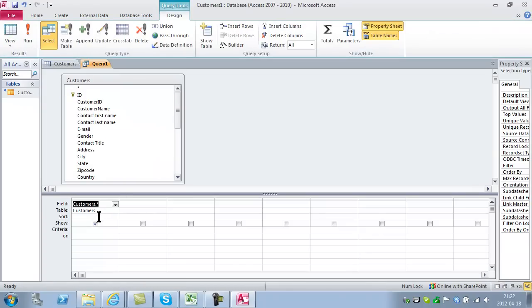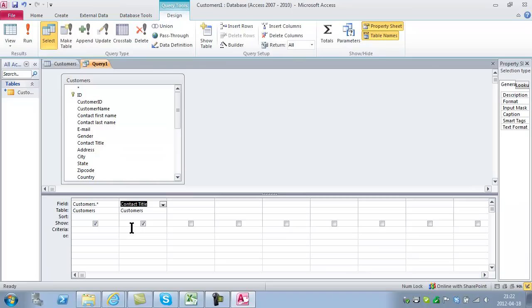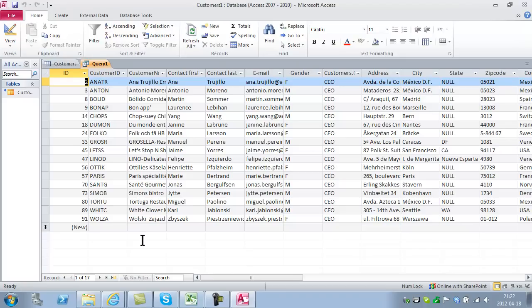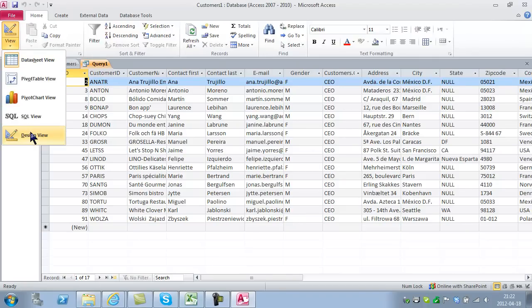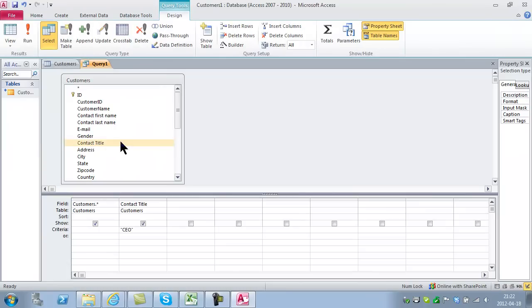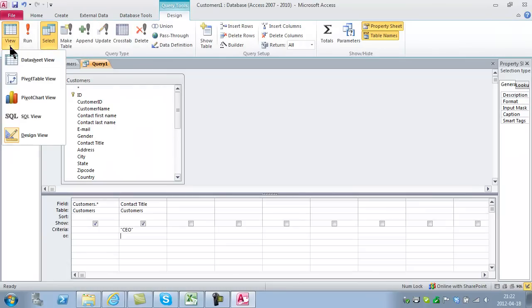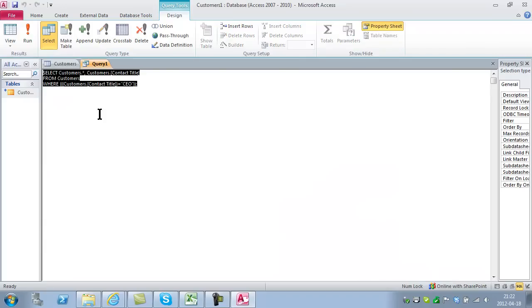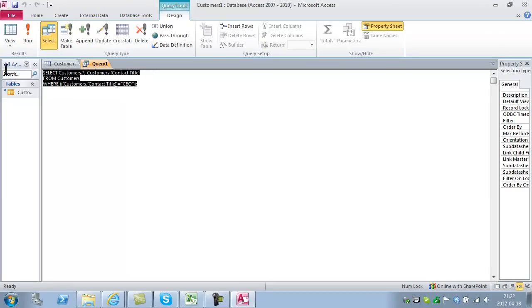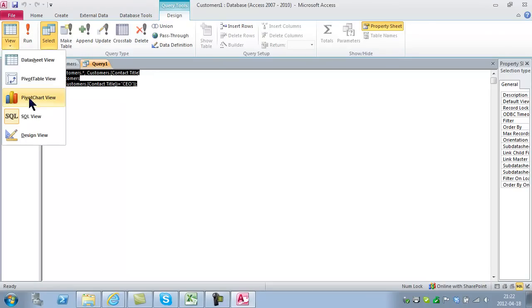Let's say I want to show all the people with contact title CEO. I'll write CEO here and run that query. There we see all 17 that are currently CEOs. In the view, I can go back to Design view, or see the SQL view where I see the Select query being made. I can also do Pivot Table views and Pivot Chart views on this data. That's also a possibility, a very cool one.